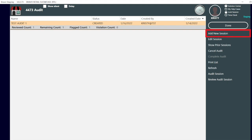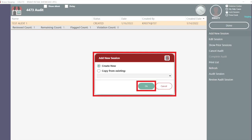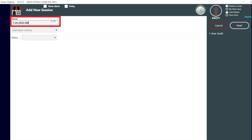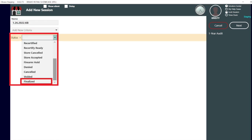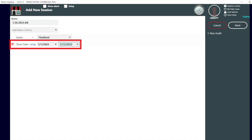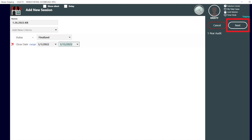In this example, we will set up an audit and start the session. First, name the session. In this example, we want to audit all of the finalized forms. Then add a close date range for the 1st of the month through the 15th. Last select next and then save.